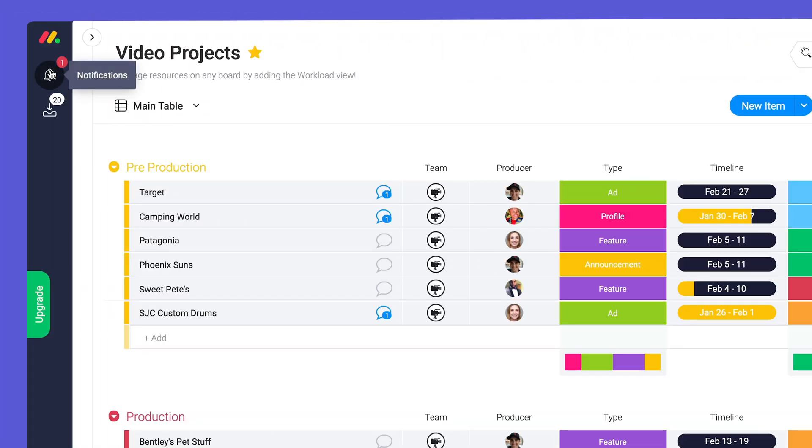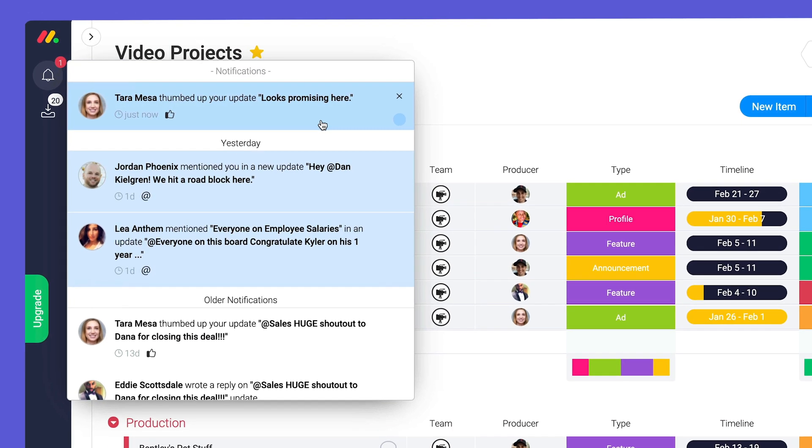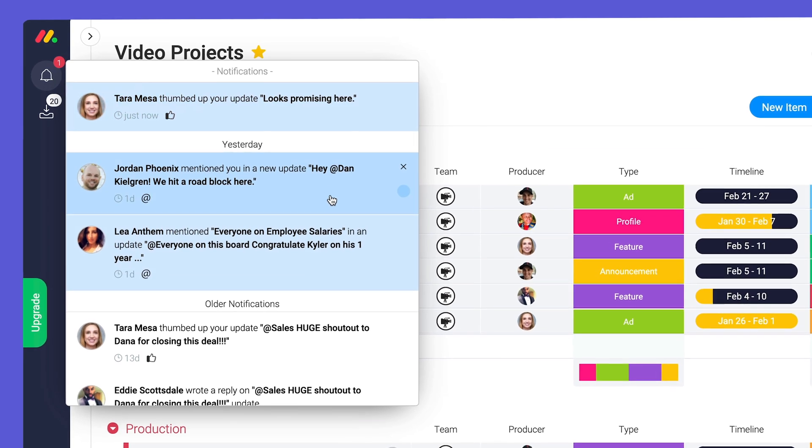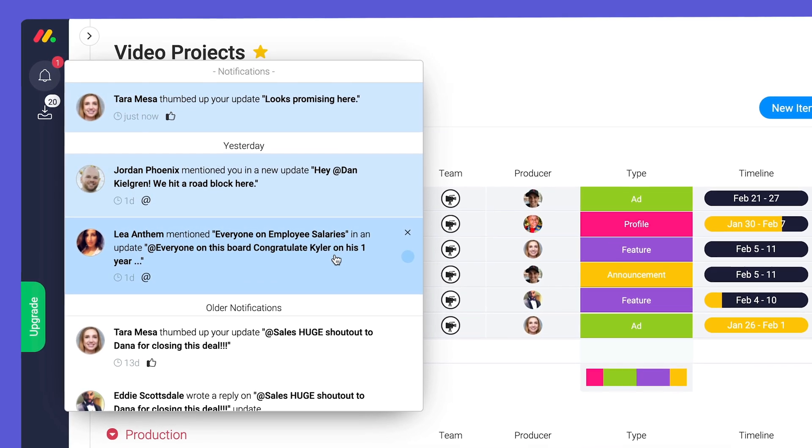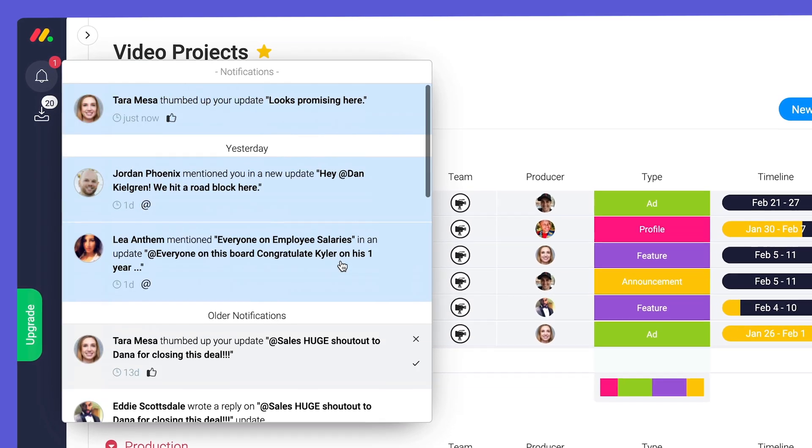Next up, the bell icon. Unlike the inbox, bell notifications extend far beyond the messages posted on your boards.